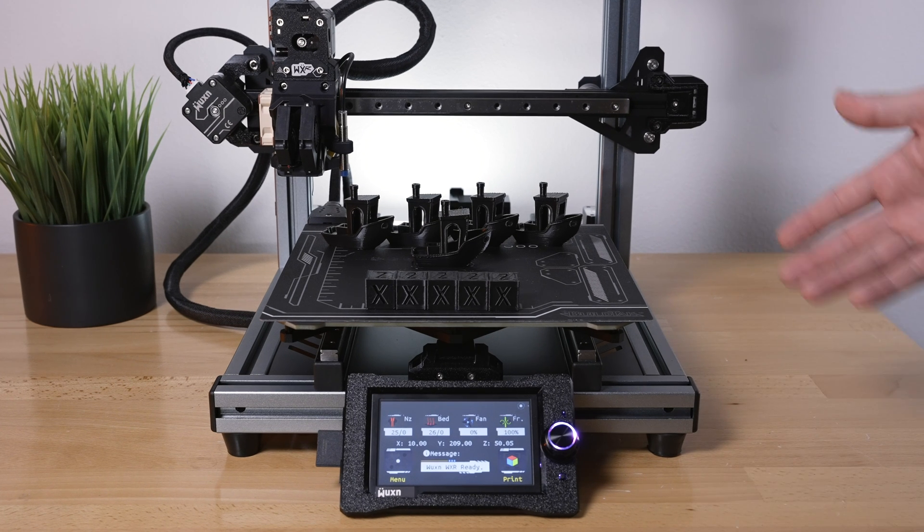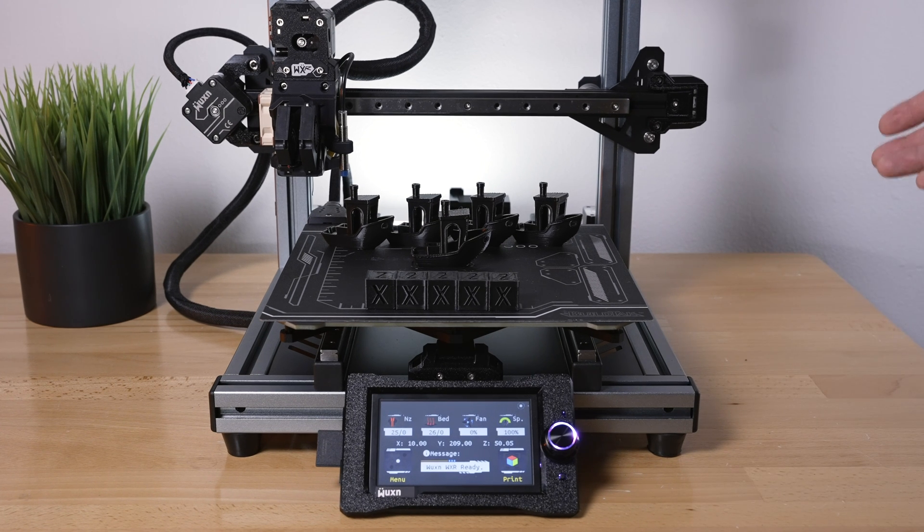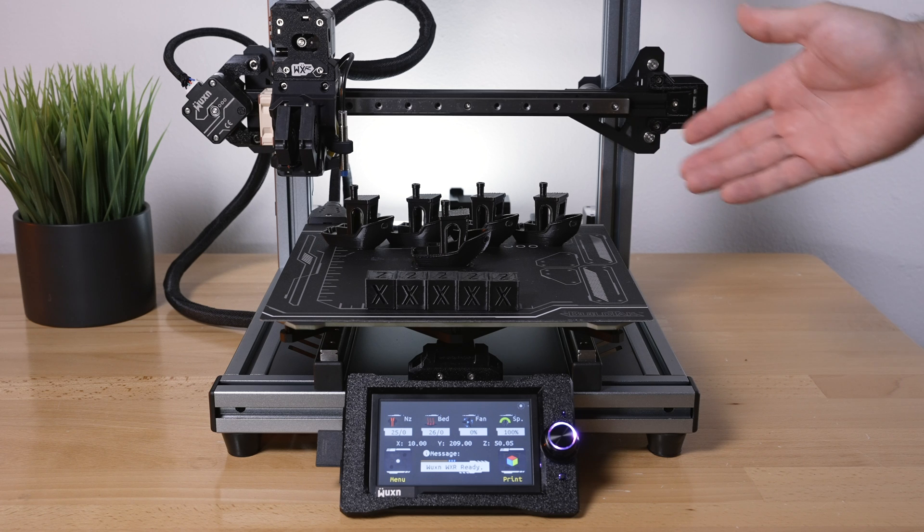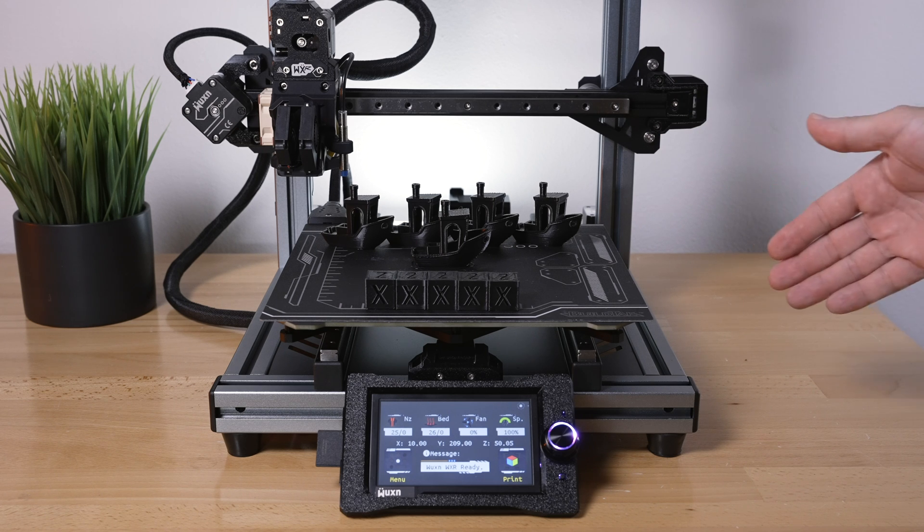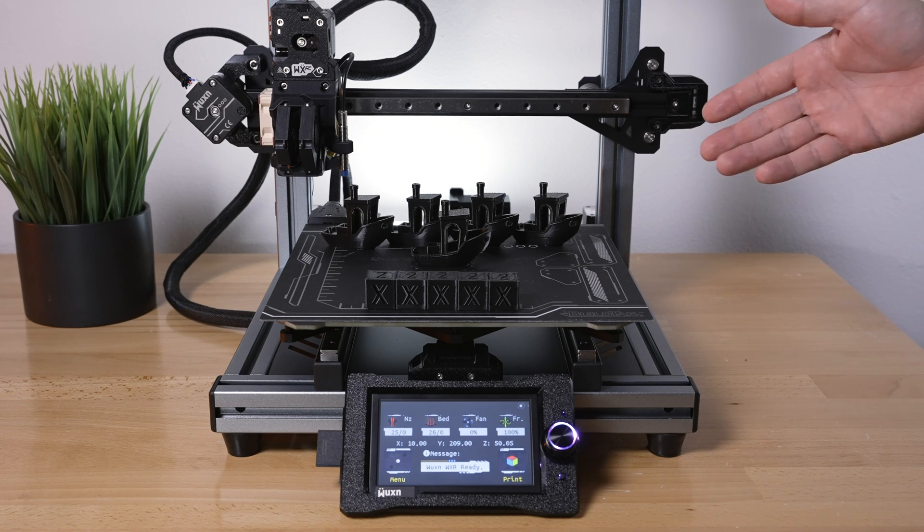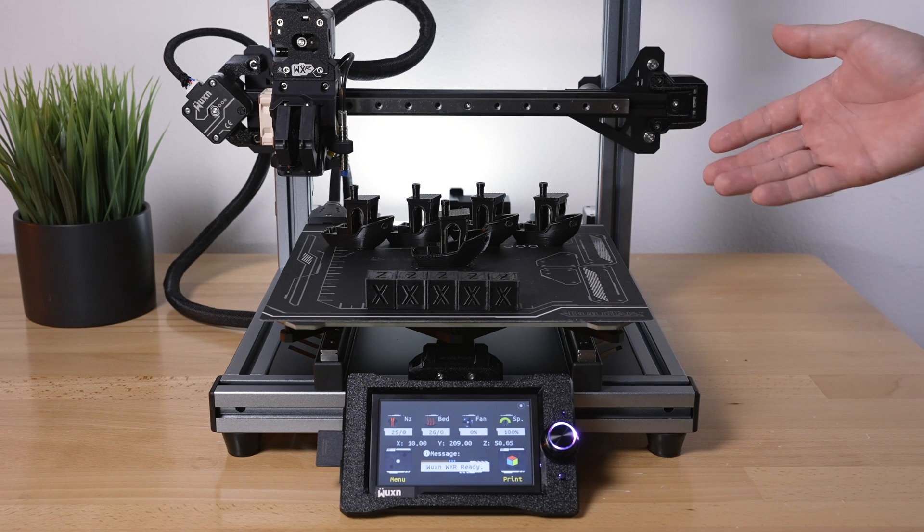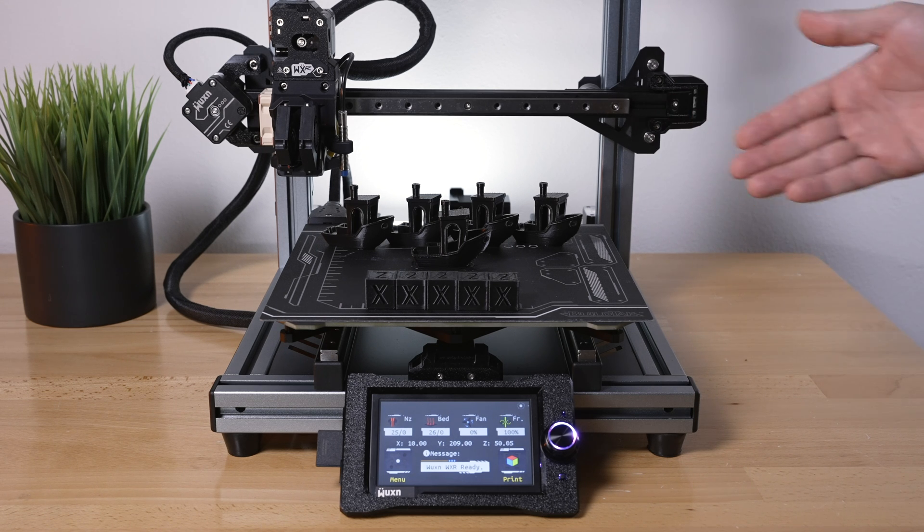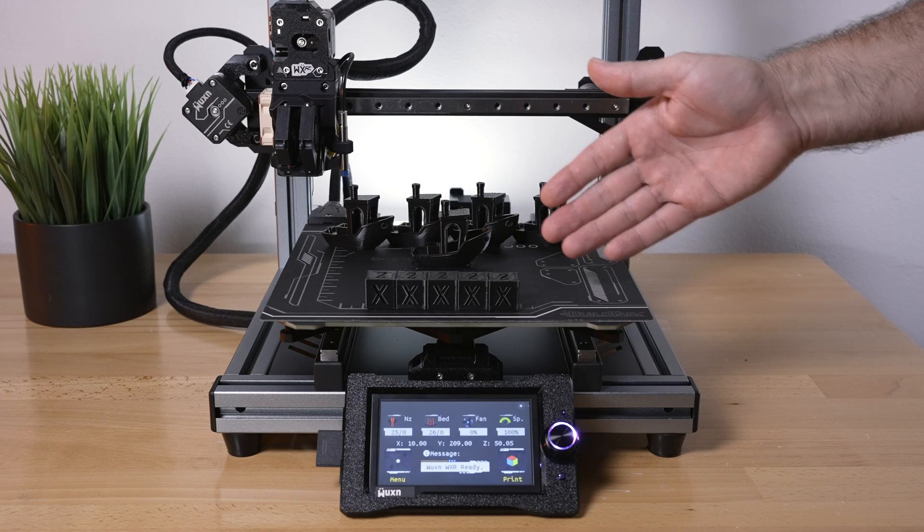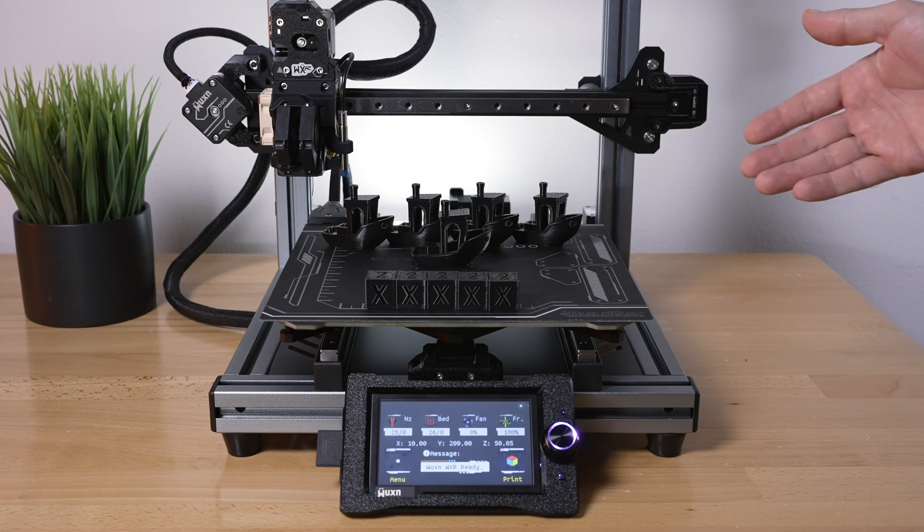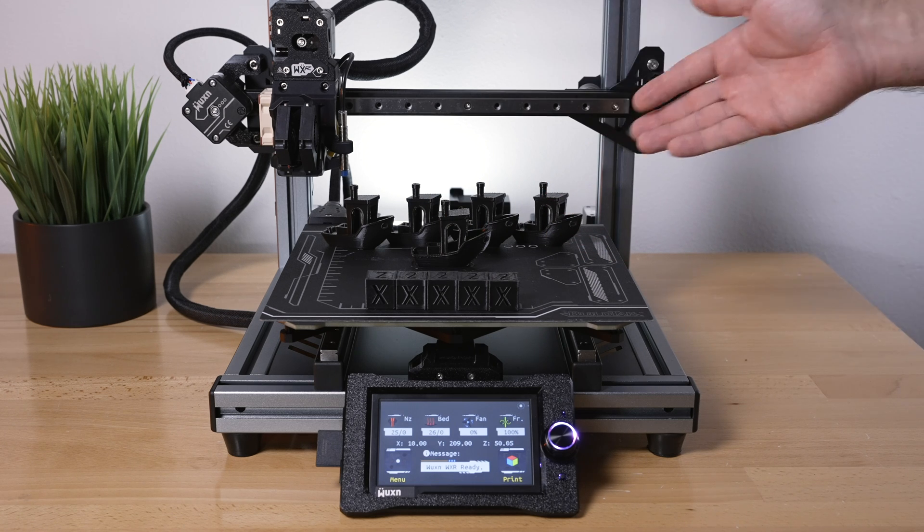The printer has been updated to the latest firmware and everything is up to date. We are using Wuxin branded PLA that came with the printer, which is black. Everything is printed in 0.2 layer height, and we have five calibration cubes here and five benches.